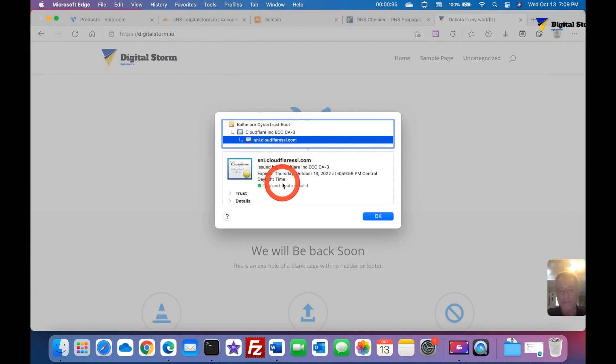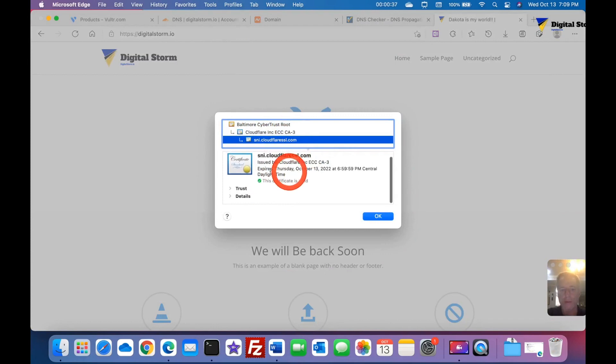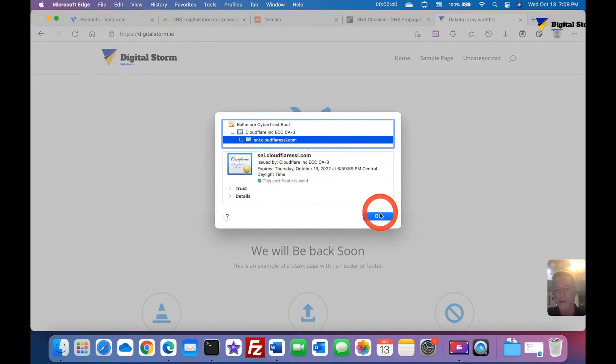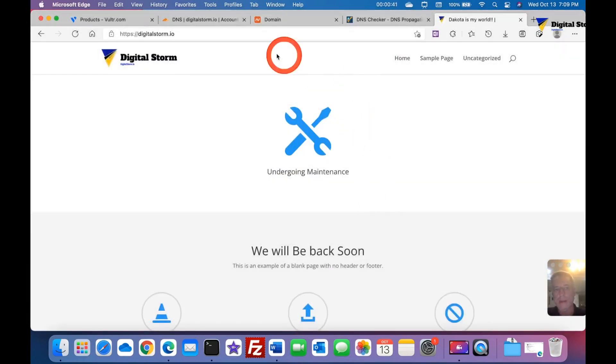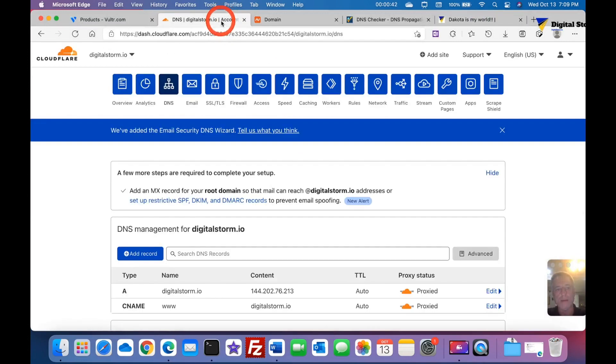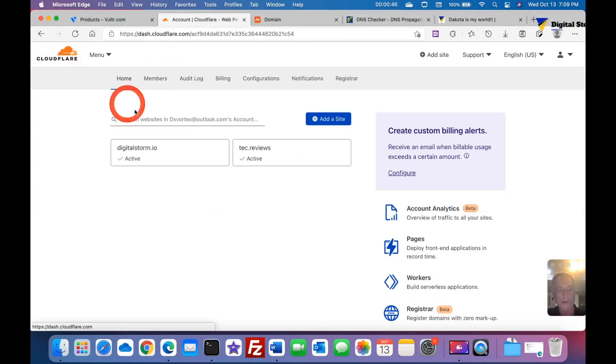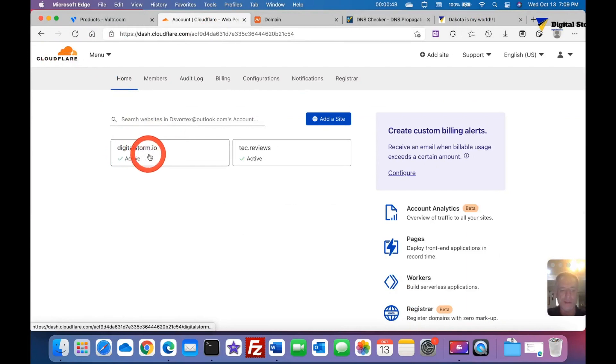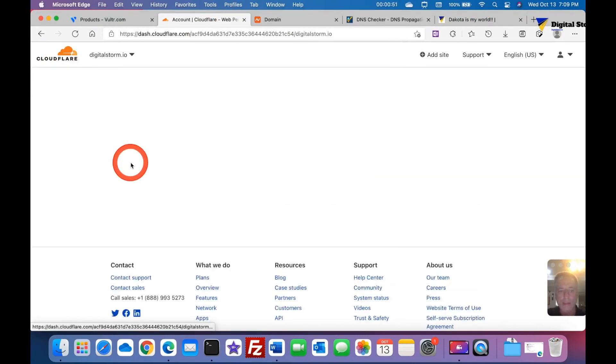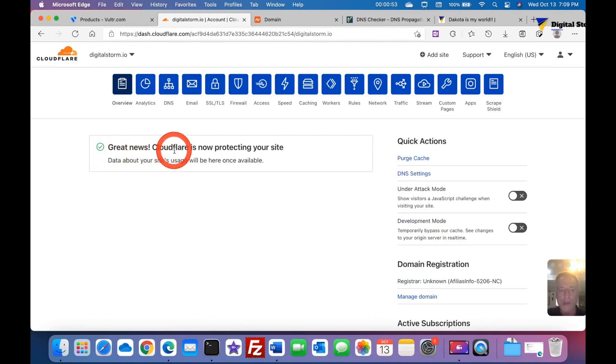Now let's go back to DNS and then we're going to click Cloudflare. It's going to bring us here and you see it says digitalstorm.io is active. Great news, Cloudflare is now protecting your site. Now this is just the beginning. We're going to go through many different steps off and on and setting up different things, but that's just how you get your DNS server to point to Cloudflare and use their server to secure your site.